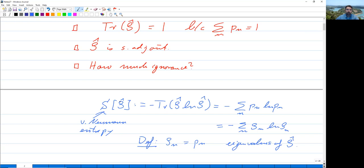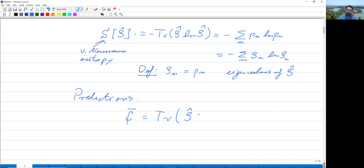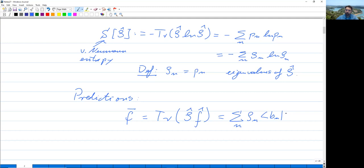How do we calculate predictions now that we have a density matrix? The expectation value of observable F̂ is equal to the trace of ρ̂ F̂. We can calculate the trace in any basis we want — in the eigenbasis of F̂, in the eigenbasis of ρ̂, or any other basis. If we write it in the eigenbasis of ρ̂, this is the sum over all N of ρ_N times ⟨B_N| F̂ |B_N⟩.